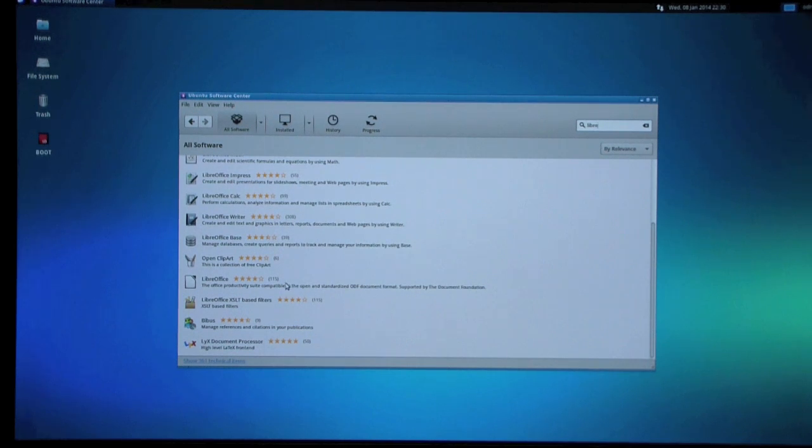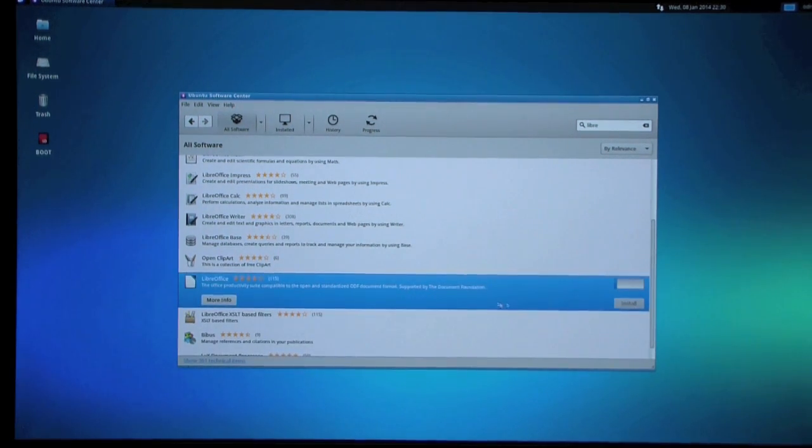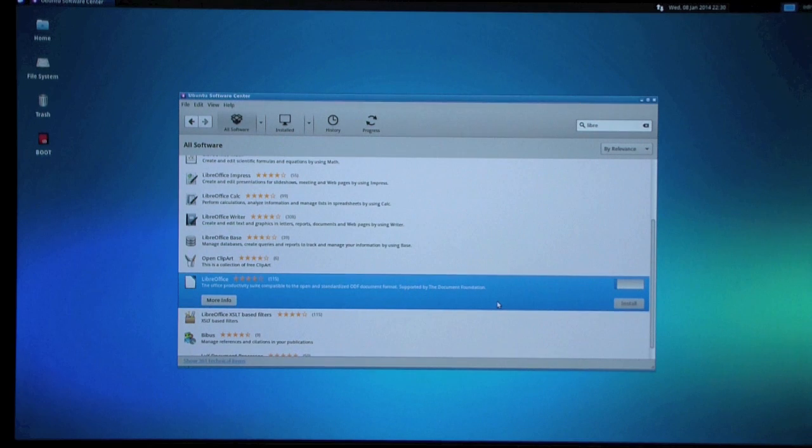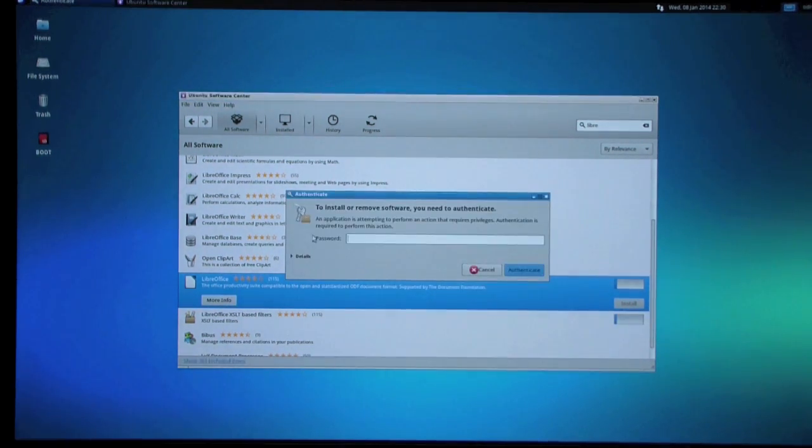We have LibreOffice here. Install. Most of the documents made on Windows system is compatible and it's free.